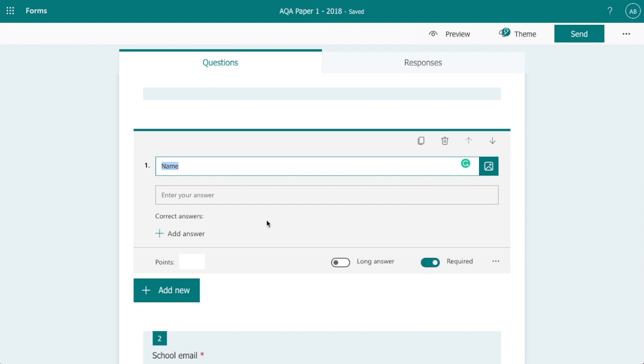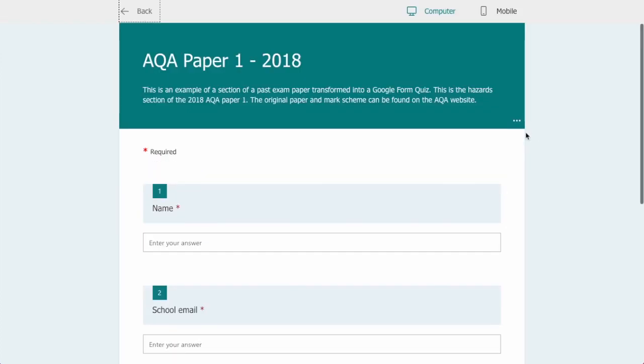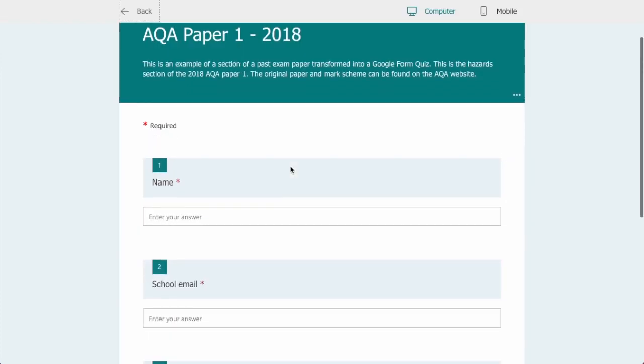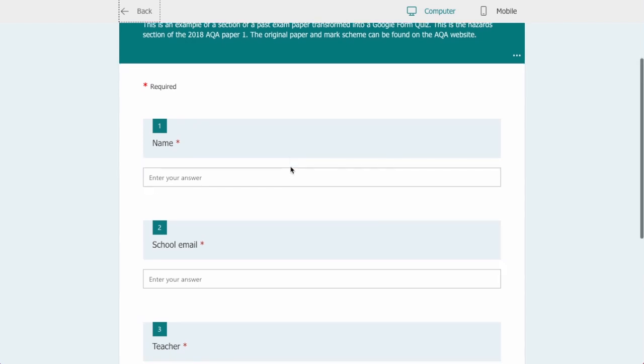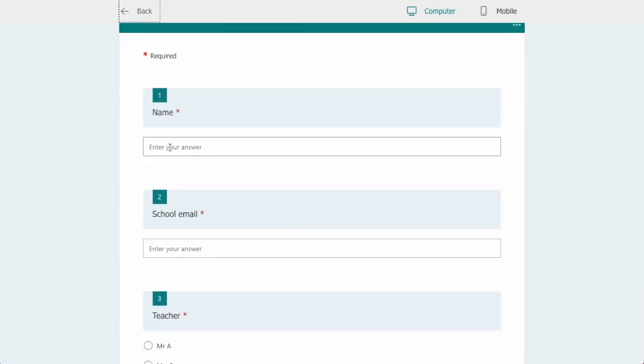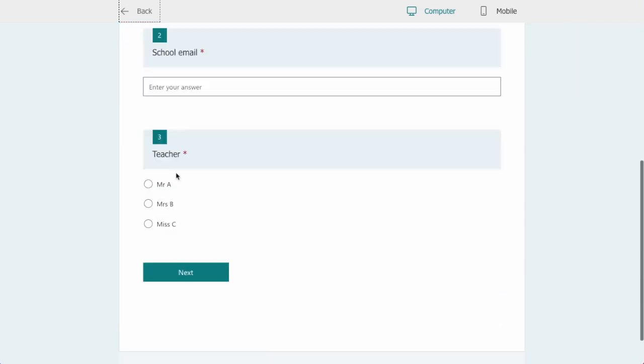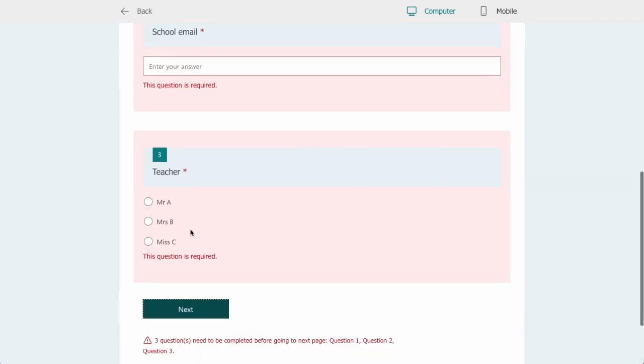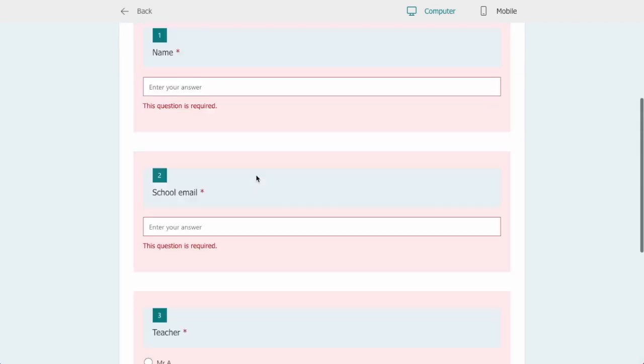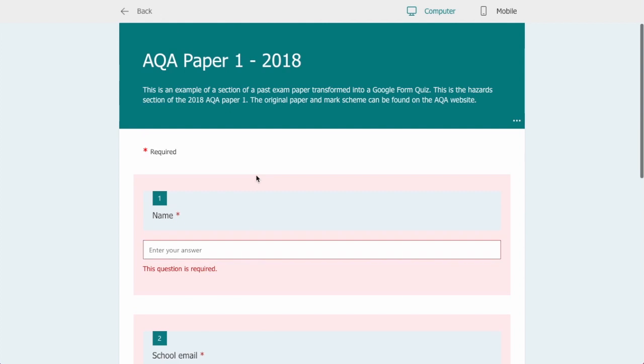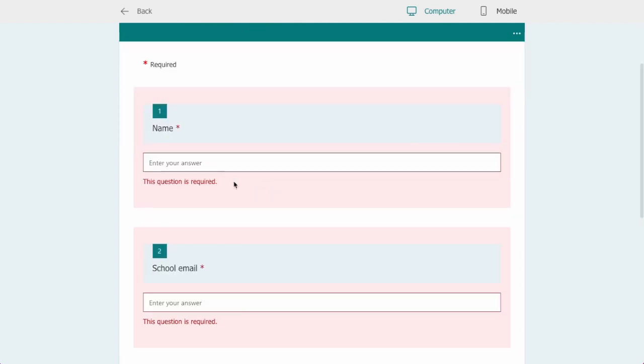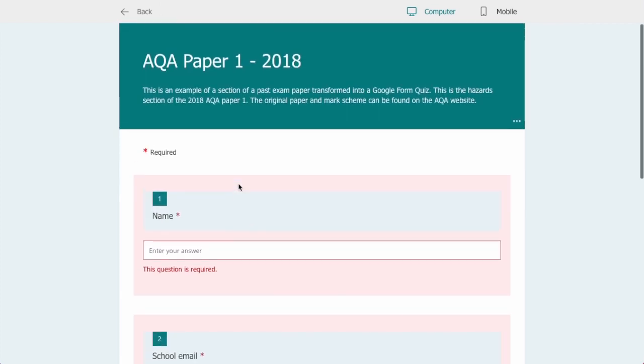So those first three sections of the form, if we just have a look in the form itself we can see this is what the form would look like to the students when it's shared with them. We can see that they can add their name there, the school email and then their teacher. If I click next you can see that the students can't move forward with the paper until that information has been added.